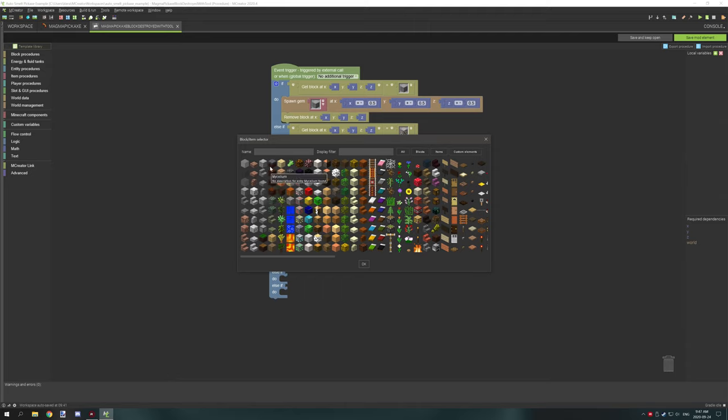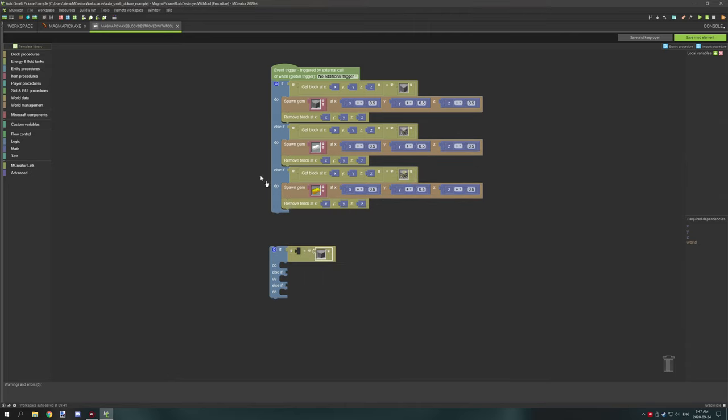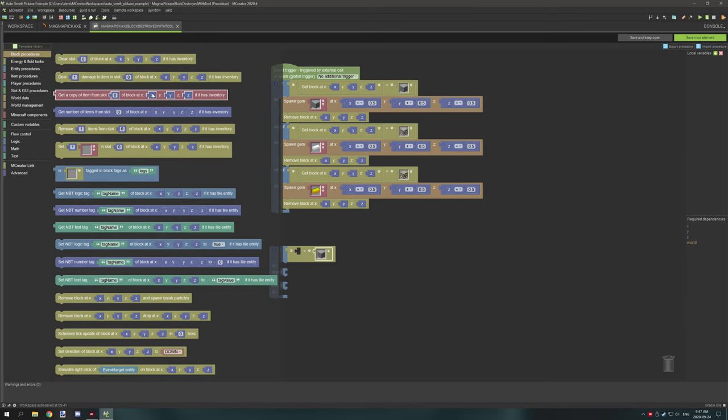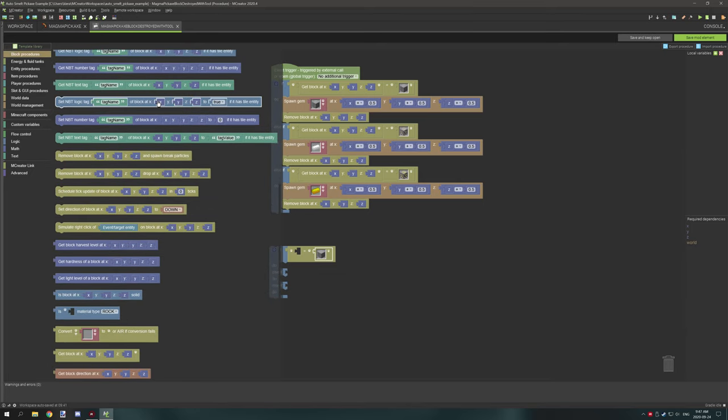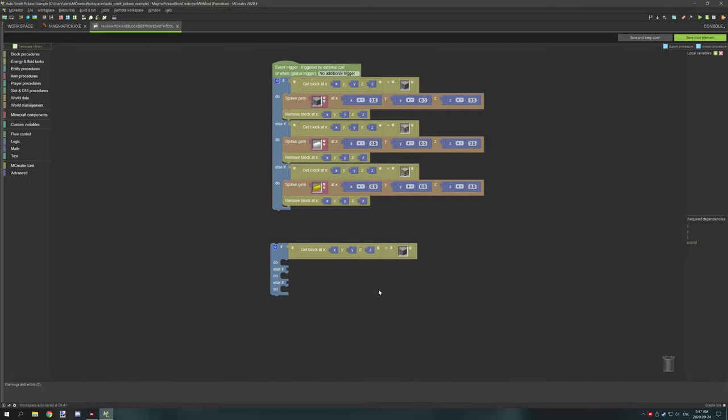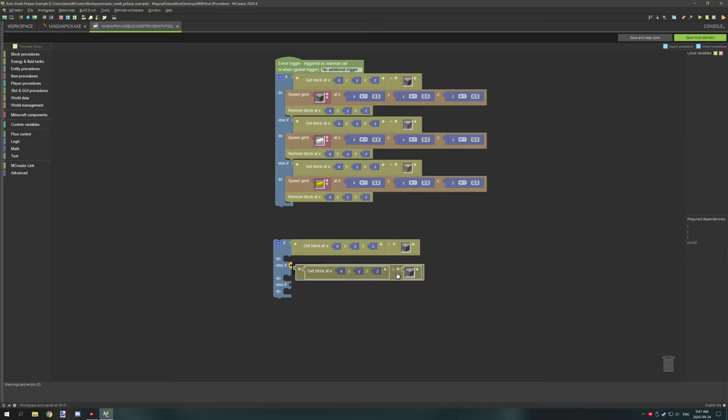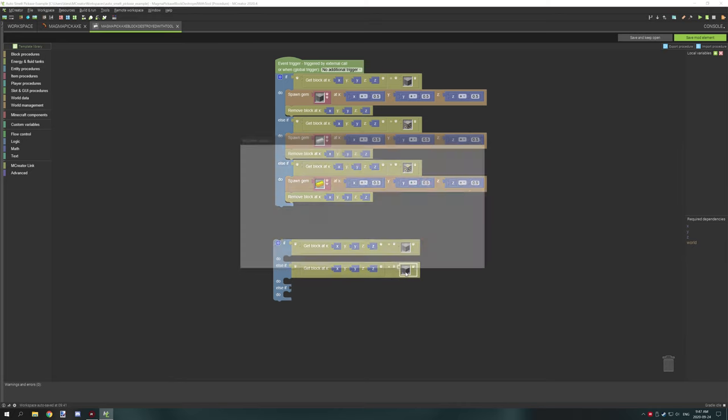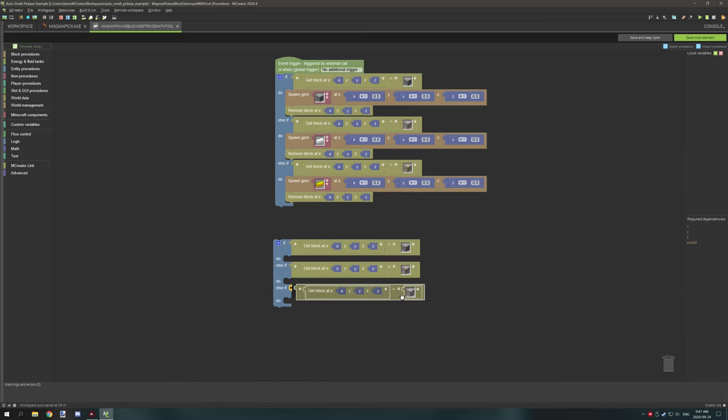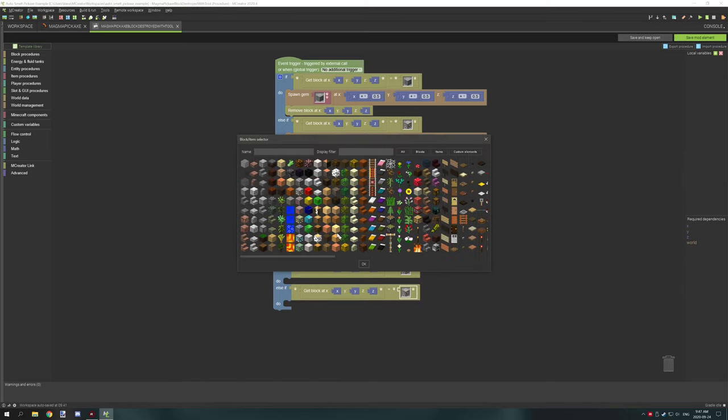You want to select the block that you want to test if it's being mined. So in our case I basically selected stone which is that one right there, and then you want to go to block procedures and scroll down until you see get block at, and then that's one setup. Now you could probably just duplicate this a couple times and select the other ones as you want. So that one would be iron ore and this one would be gold ore.